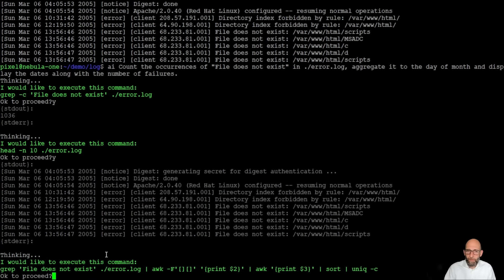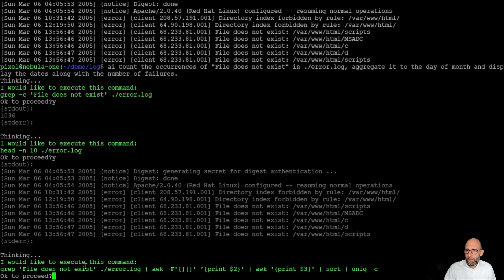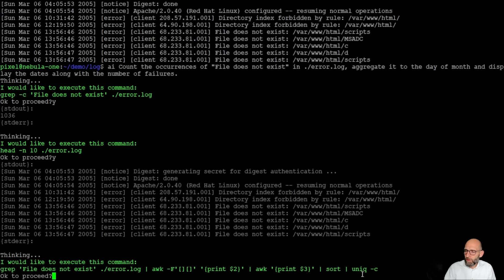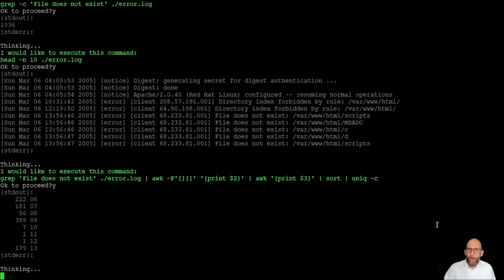Here is the approach. It goes into the file, takes all lines with file does not exist, splits it into different columns and sorts the columns and then after the sorting counts the number of occurrences of these elements.